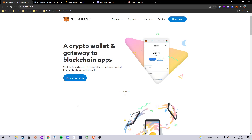You don't need my tutorial specifically - the important thing is that you have a MetaMask wallet installed on your browser. Please pause the video and go do that if you haven't already, but if you've got a wallet set up, great - we can go ahead and get started.